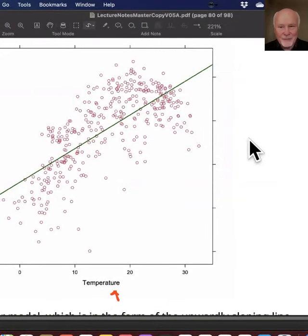We decided last week that we couldn't accurately predict the temperature because the variance was too great and the Pearson coefficient was too big.